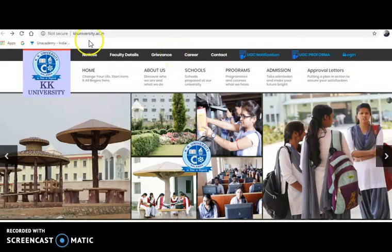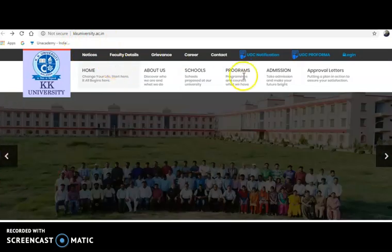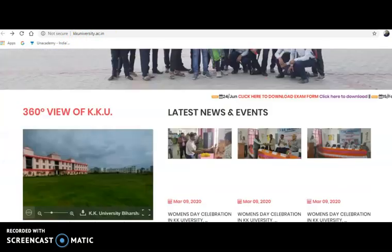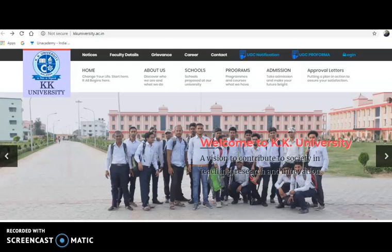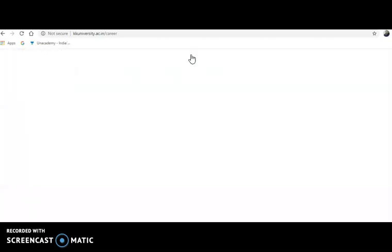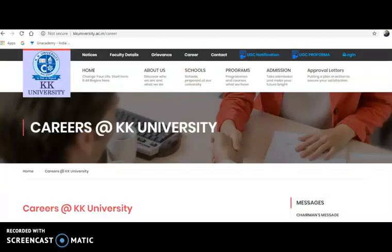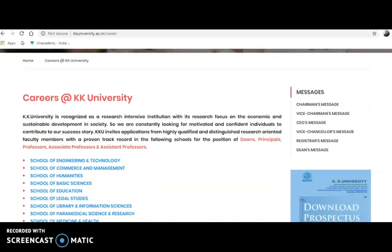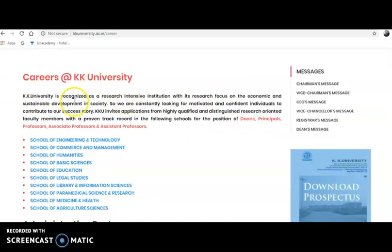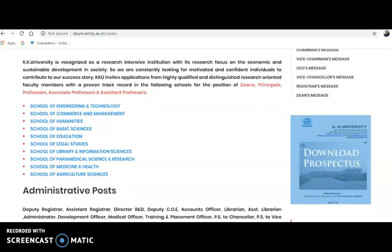Coming to the present content of the video, the official website is kkuniversity.ac.in. After entering this website, you can see a Careers blog. Click on that and you will be directed to the career opportunities — teaching and non-teaching opportunities at this university. KK University is recognized as a research-intensive institution with a research focus on economic and sustainable development of society.